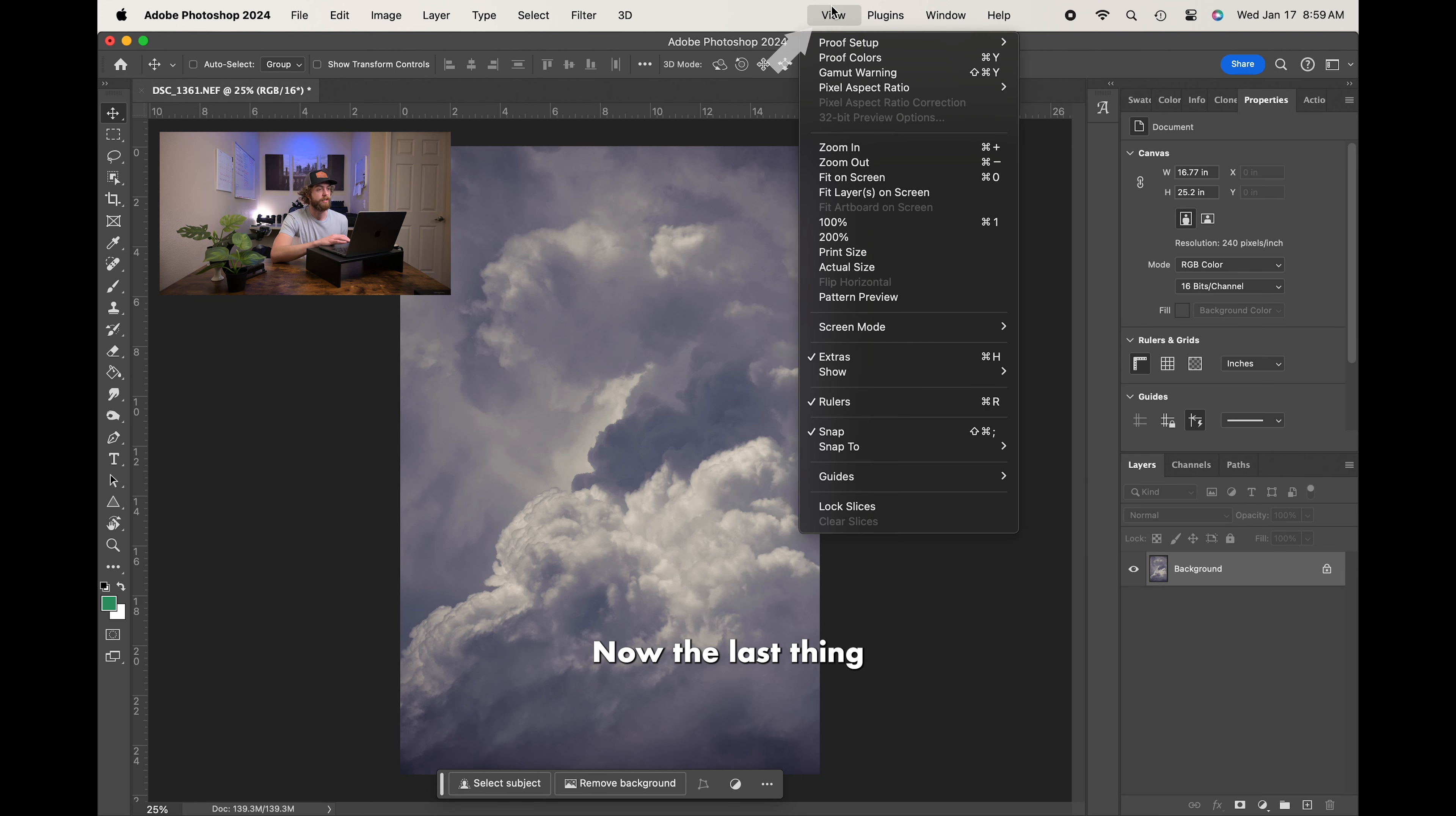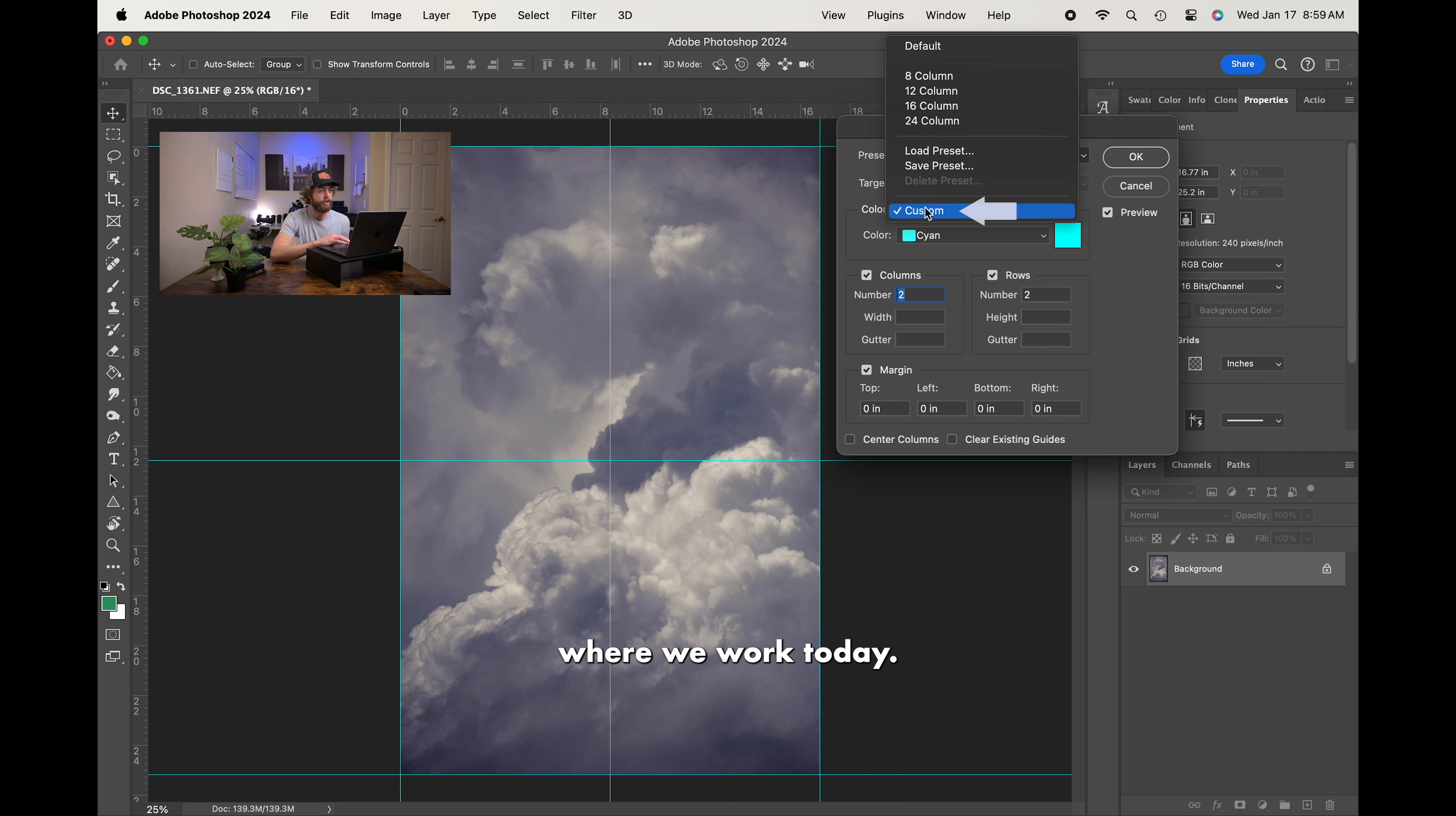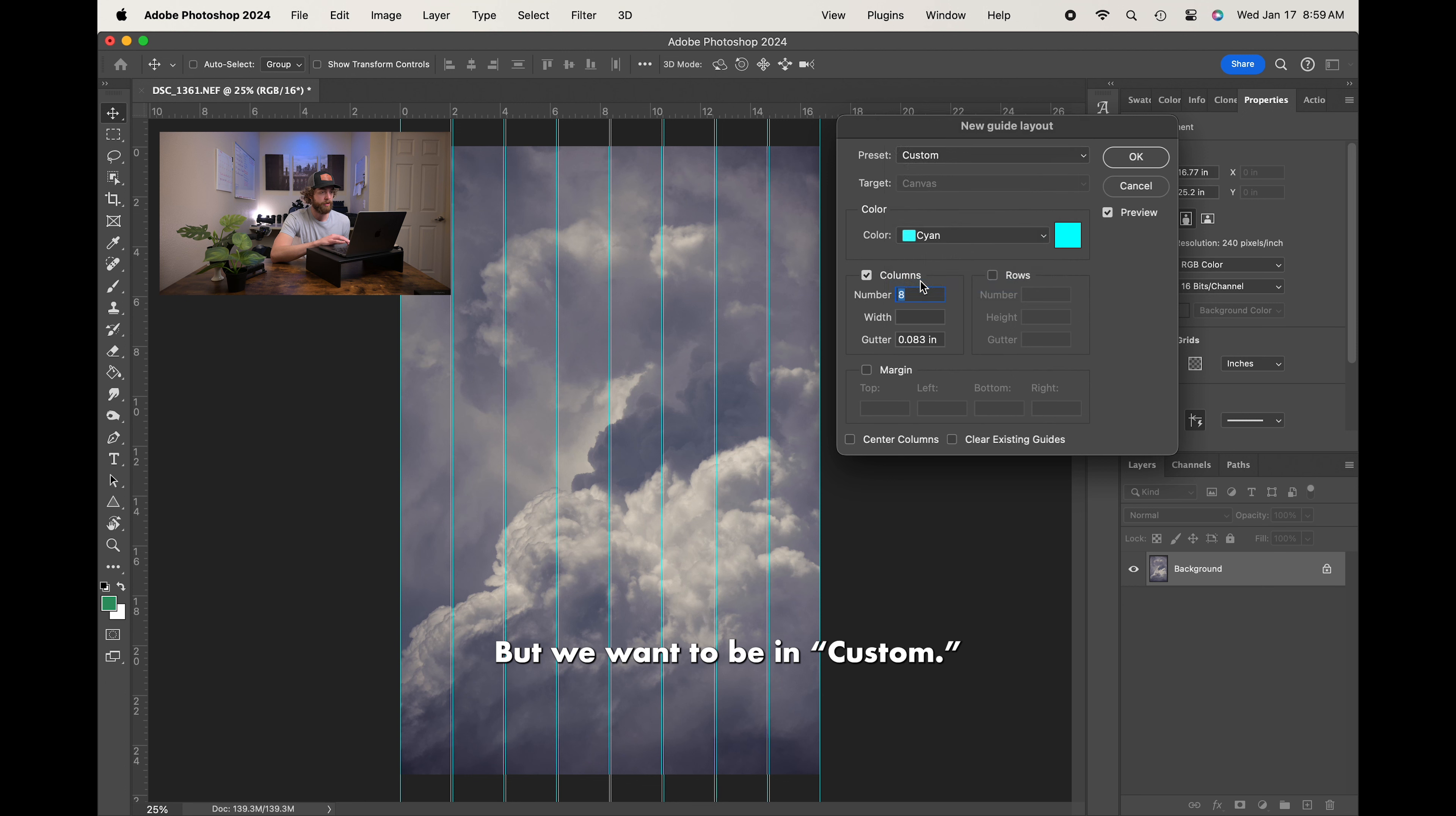Now, kind of last thing I want to cover up in View is Guides, New Guide Layout. This is where I kind of talk about it being more like a grid instead of just a guide. But, up at the top, you do have a few different options. Currently, we're in Custom, and that is going to be where we work today. But, for example, if we went into 8 Column, you'll notice it's a preset by Adobe with 8 Columns, and there is a gutter of 0.083 inches. But, we want to be in Custom.